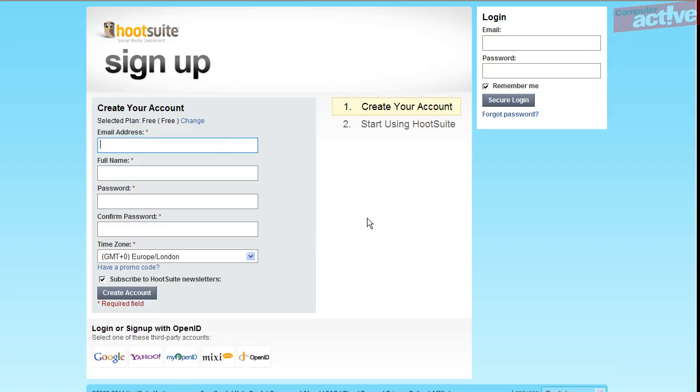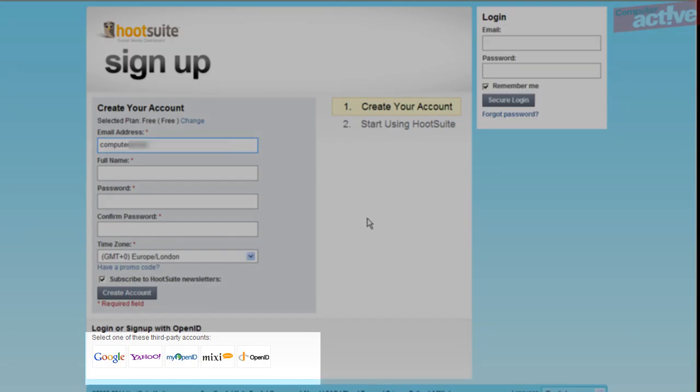To sign up, you'll need to provide your email address, full name, and a password that you'll enter twice to confirm. Double-check that your time zone is accurate and whether you want to receive Hootsuite newsletters.